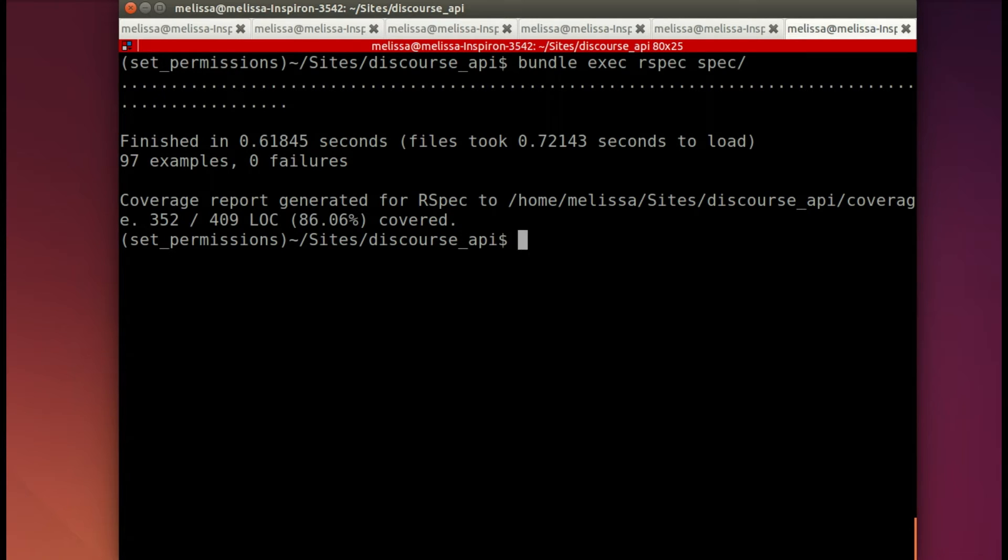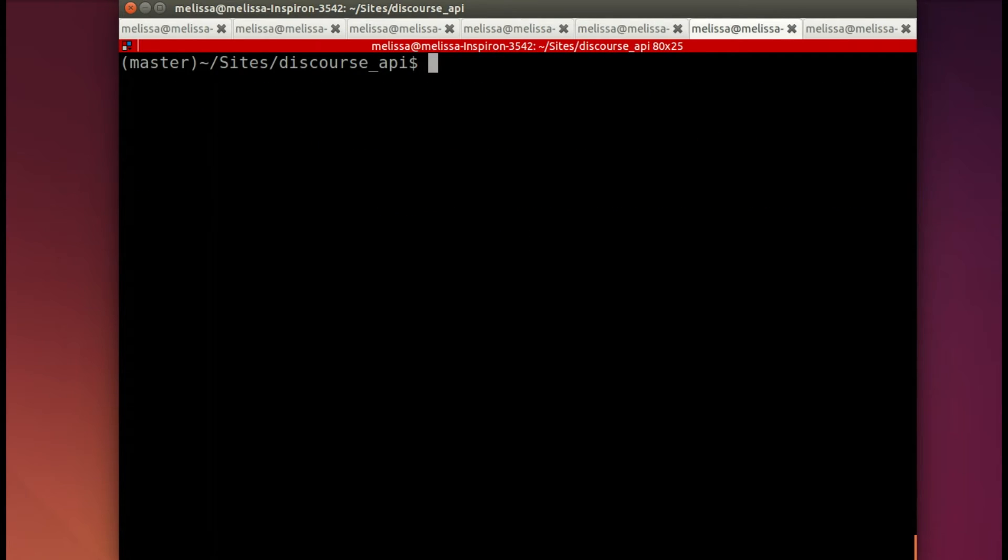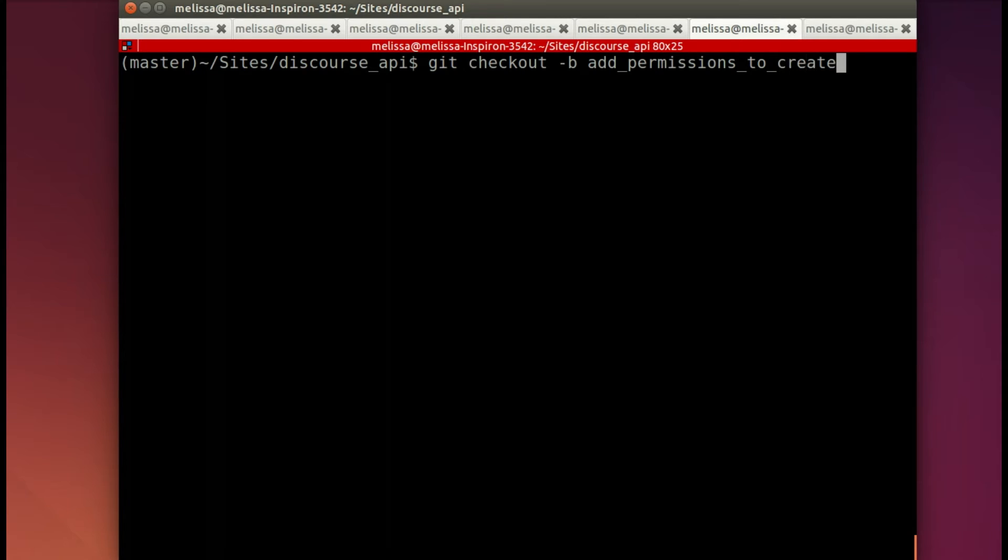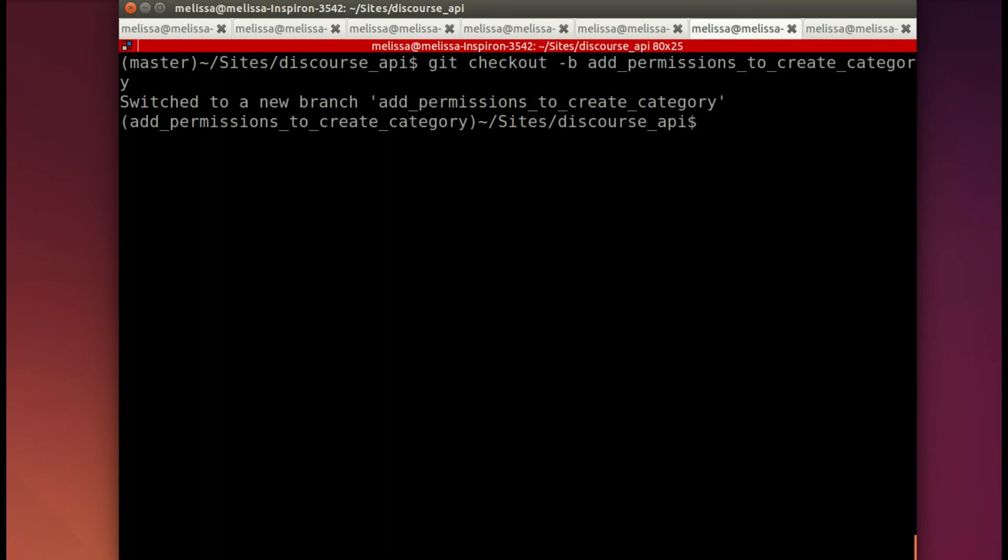Let's try running those specs again. And yes, they do pass. Now it's ready for me to start writing my own spec. Now I will create a new branch so that I can make the pull request to that particular branch. So I'll get checkout -b and let's call it something like add_permissions_to_create_category. There we go. So now we're in the branch.